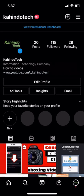Hello and welcome to Kahindo Tech. In this video, I will show you how to see what devices are logged into your Instagram account. So if you just want to see how many devices are logged into your account, this would be a great video for that.